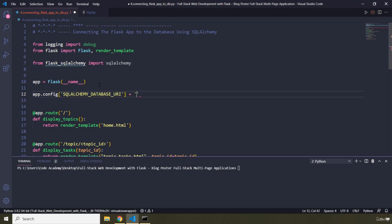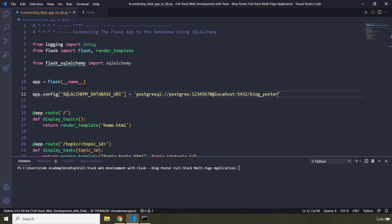This is going to be equal to the same connection string we created the engine with. We need to pass in the type of database — PostgreSQL — then the credentials to log in: postgres as the username, the password, localhost, port 5432, and finally the name of the database which is 'blogposter'.